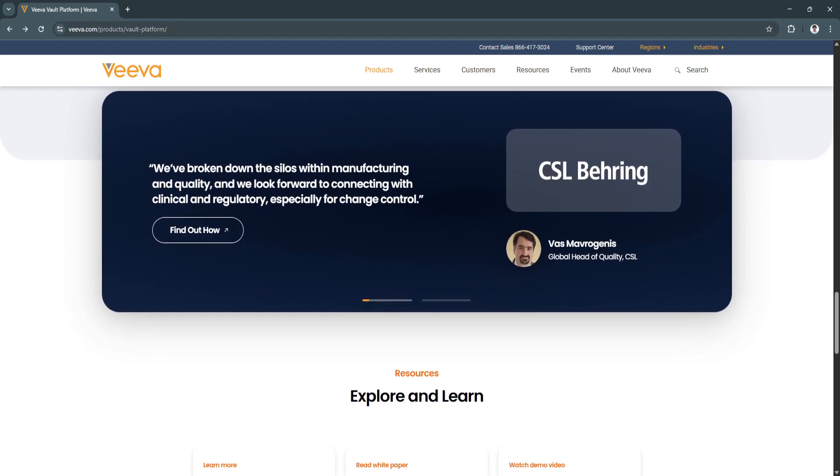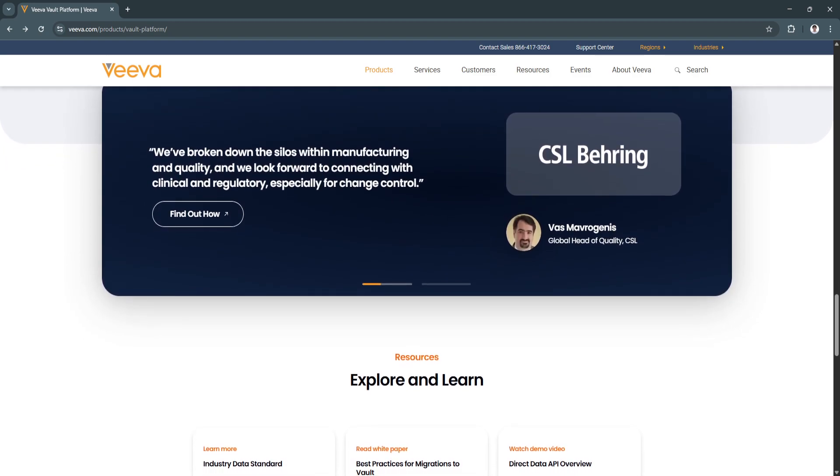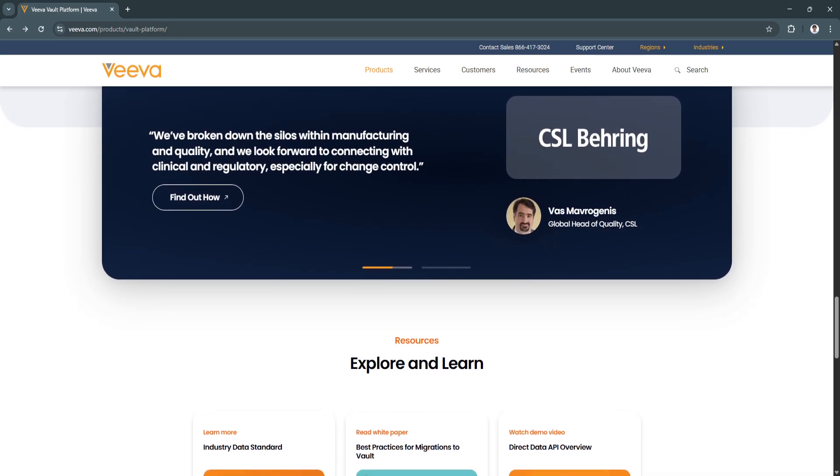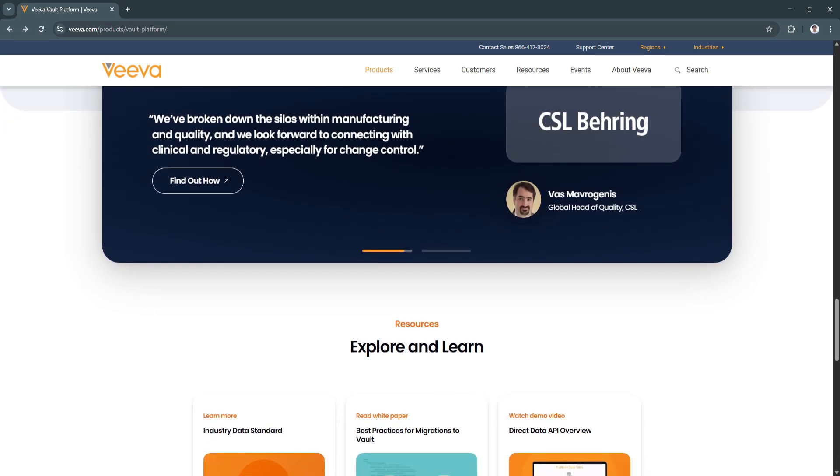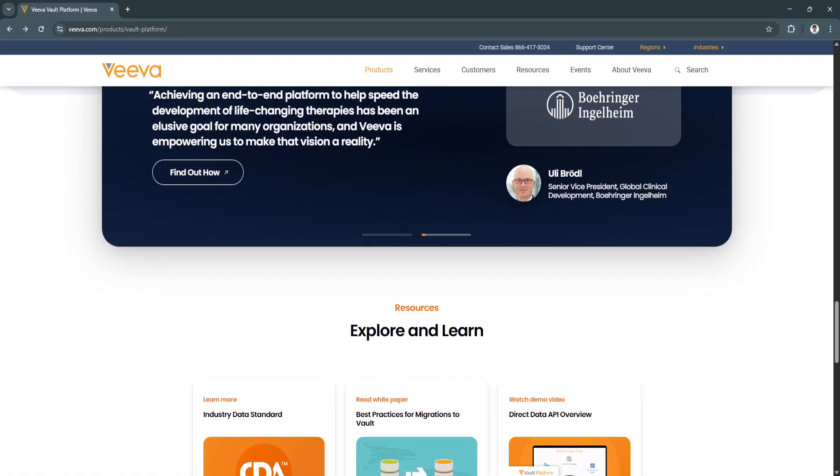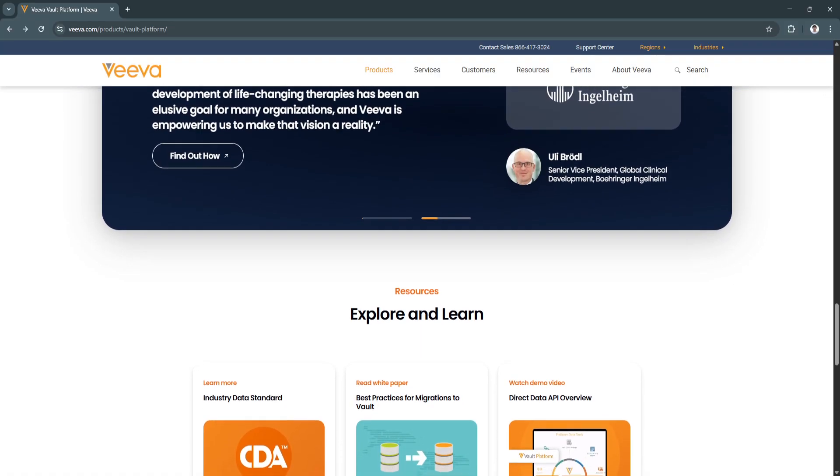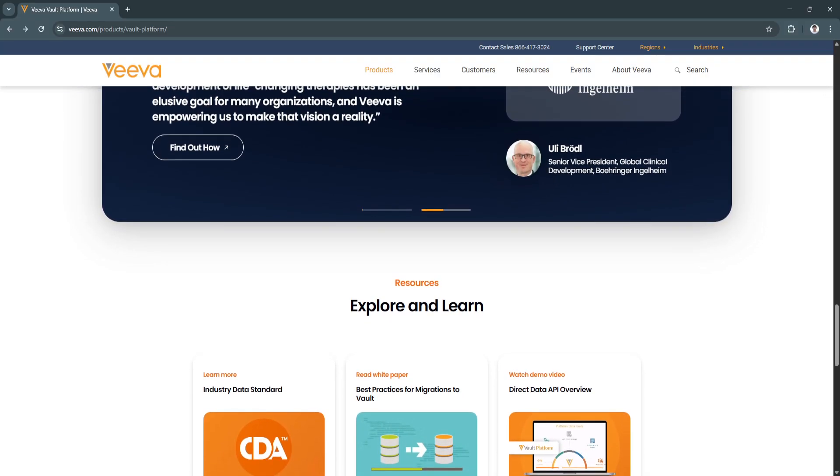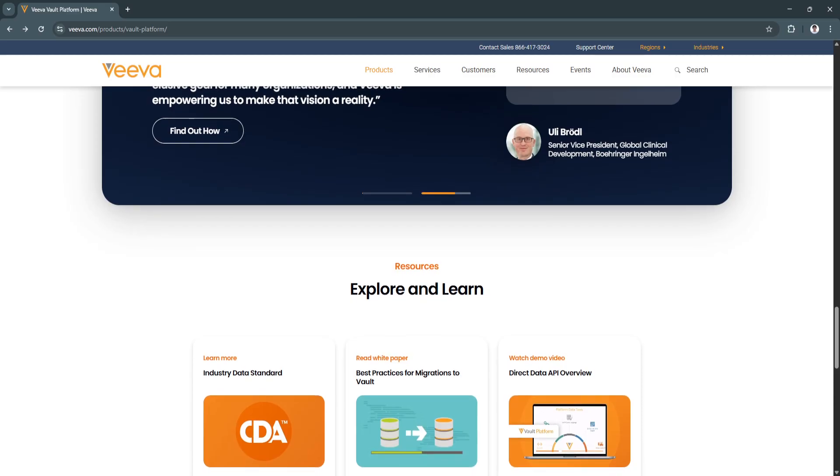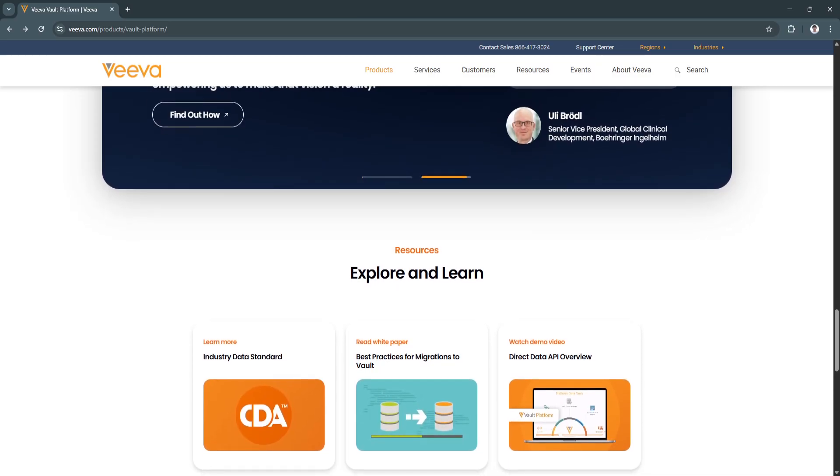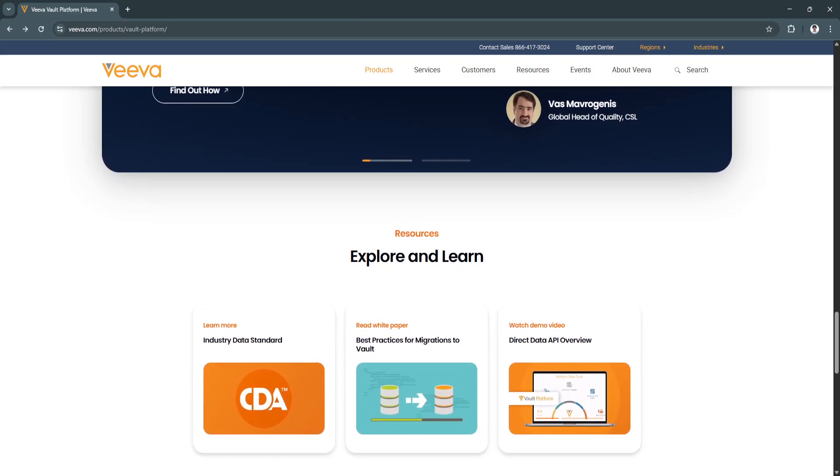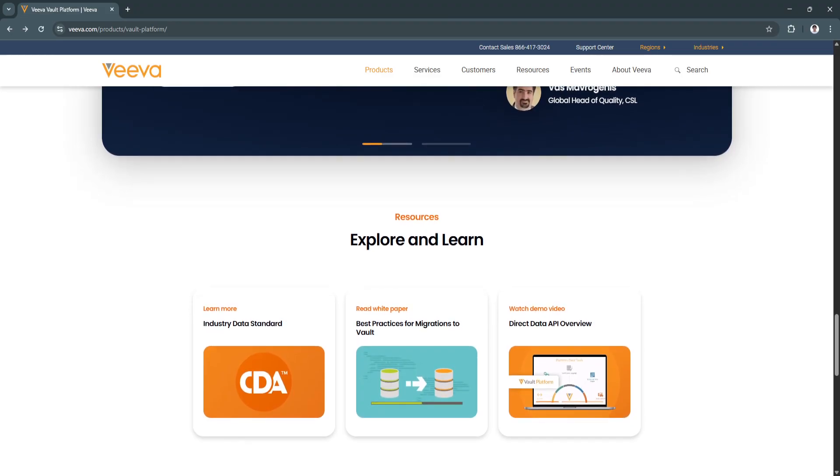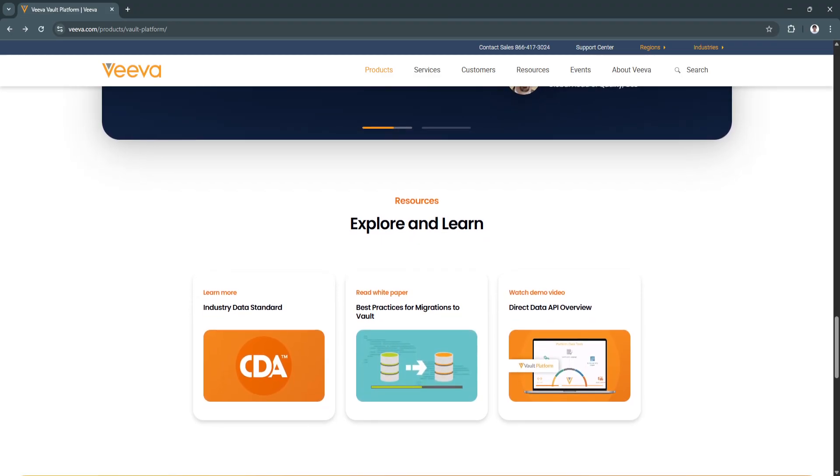So why is VivaVault a great choice? VivaVault stands out in the world of enterprise content management because it's purpose-built for regulated industries. While other document management platforms offer basic functionality, Vault goes far deeper.